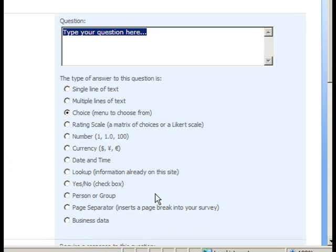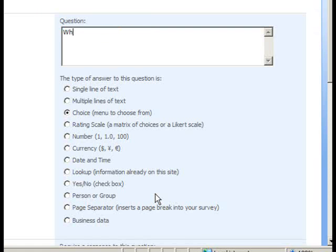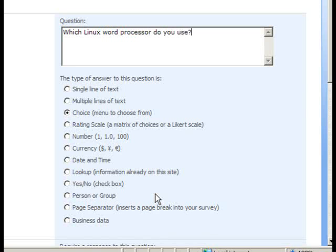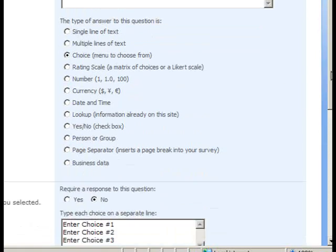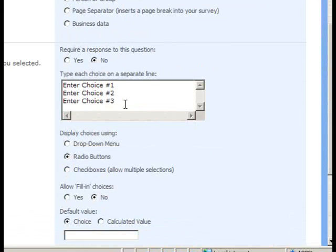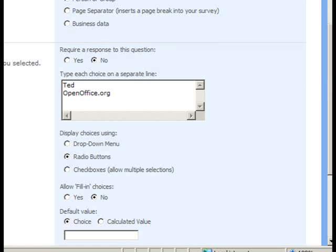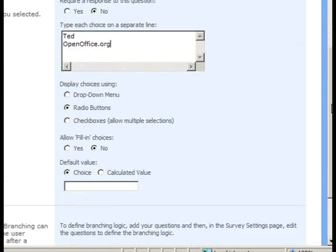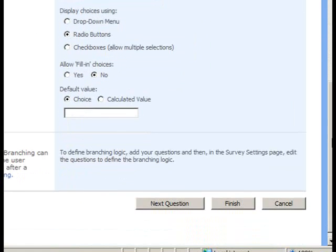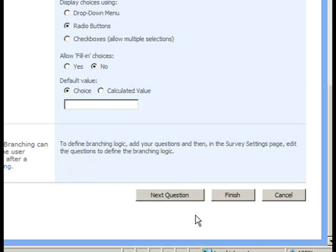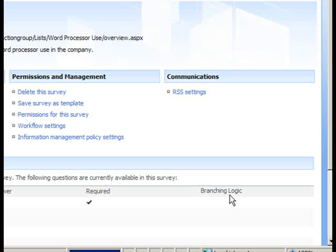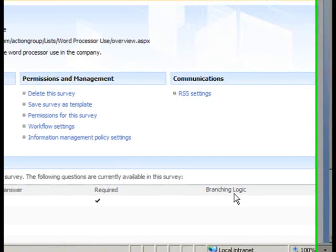So we've taken care of Windows and Mac. Now let's go for Linux. And type in our supported Linux word processors. Once again, we'll leave the defaults. And since we know this is our last question, we'll go ahead and click the Finish button to finish creating the questions for our survey.